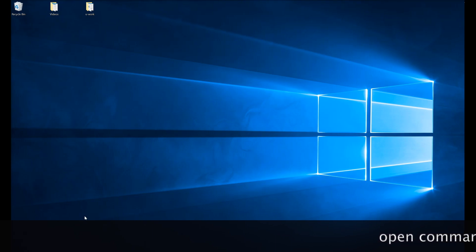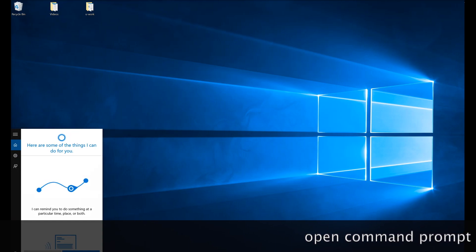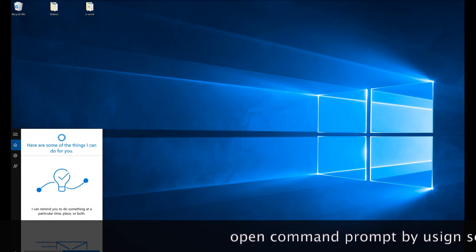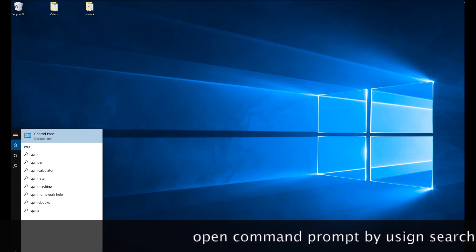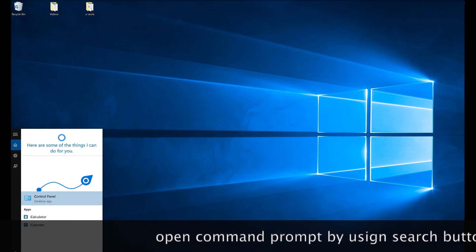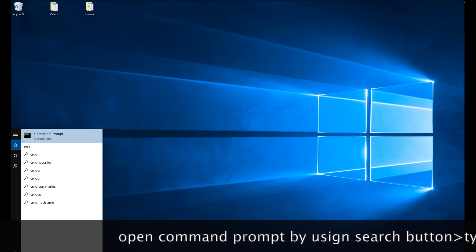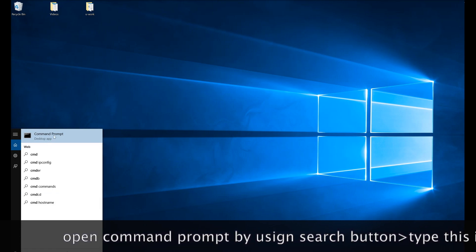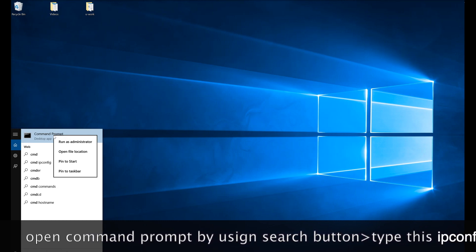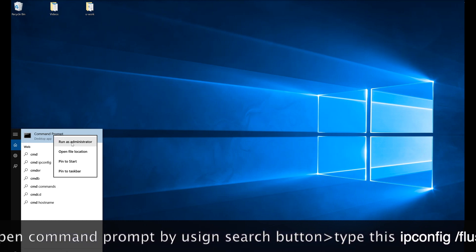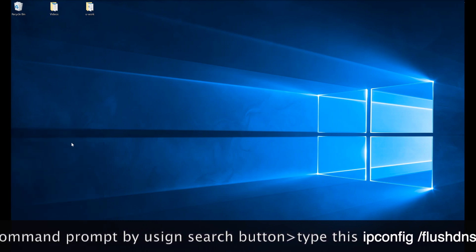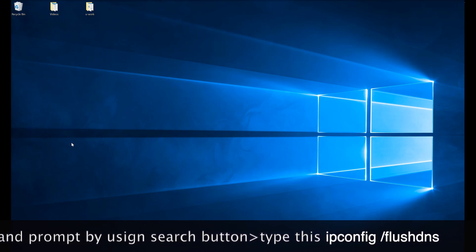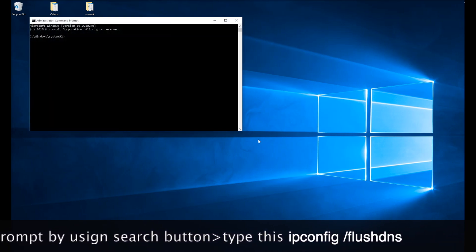Go to your search bar and click on command prompt, or just type CMD. Right click on command prompt and click on run as administrator. When the authentication prompt appears, click yes.